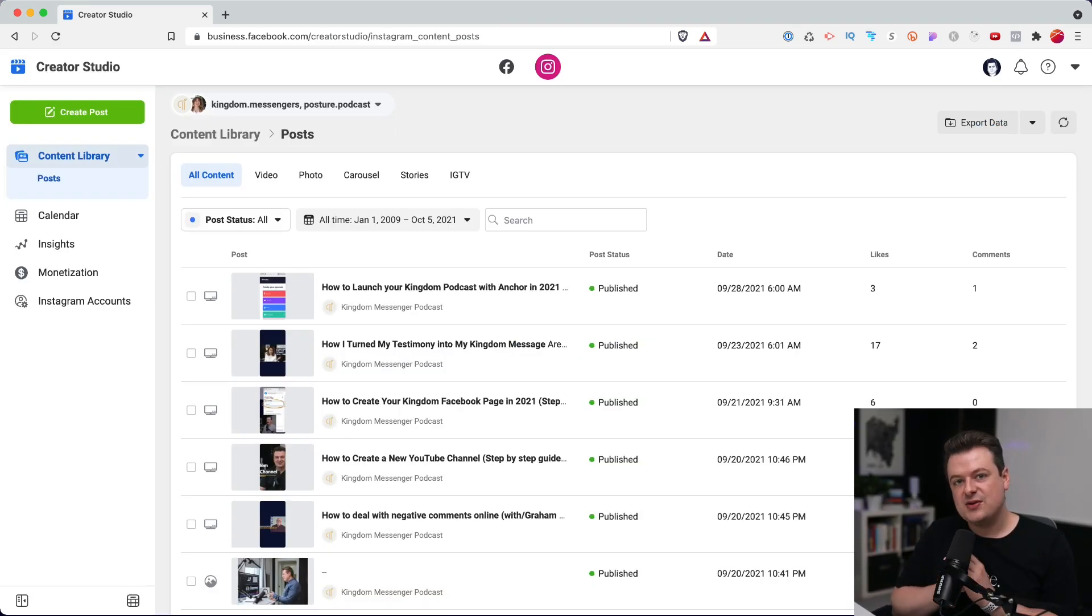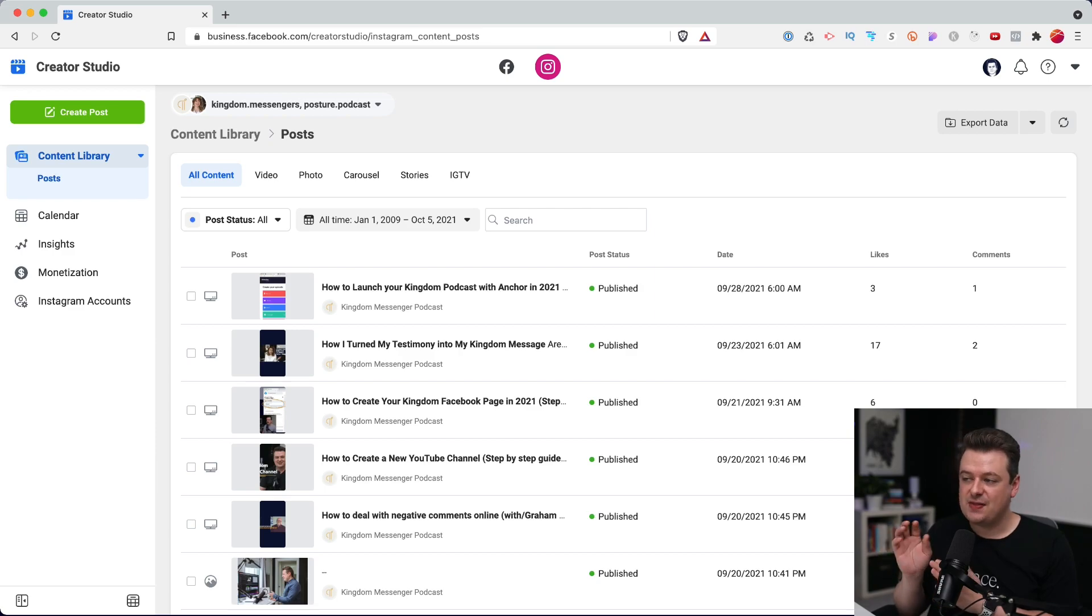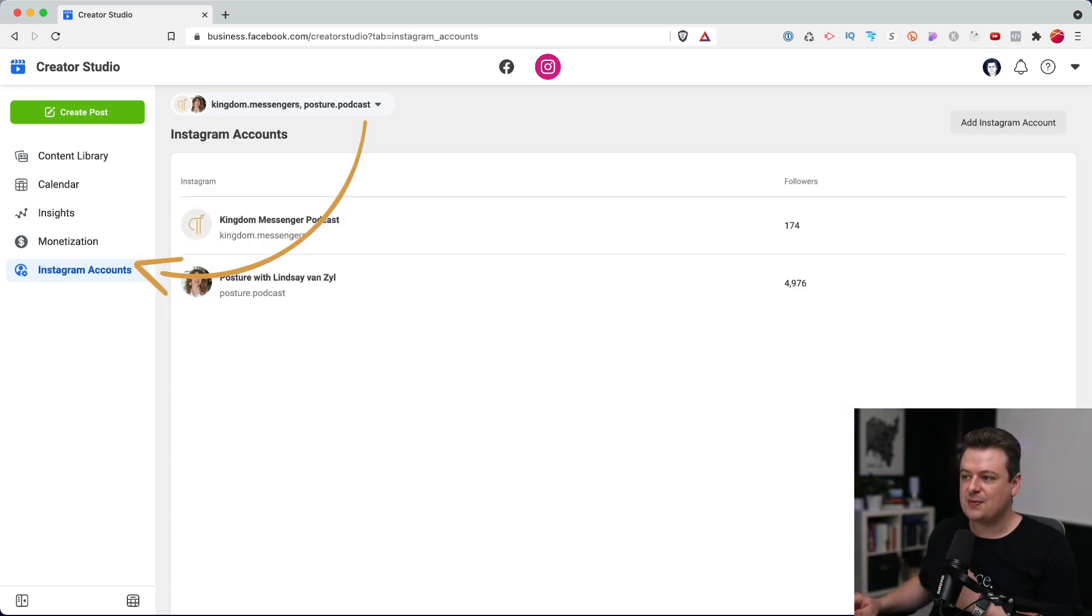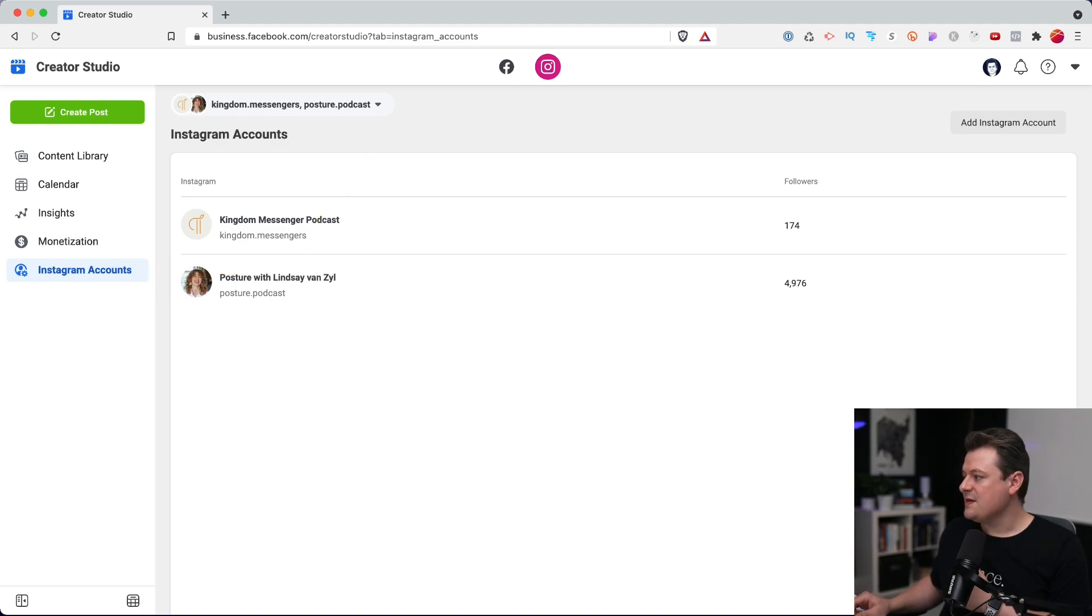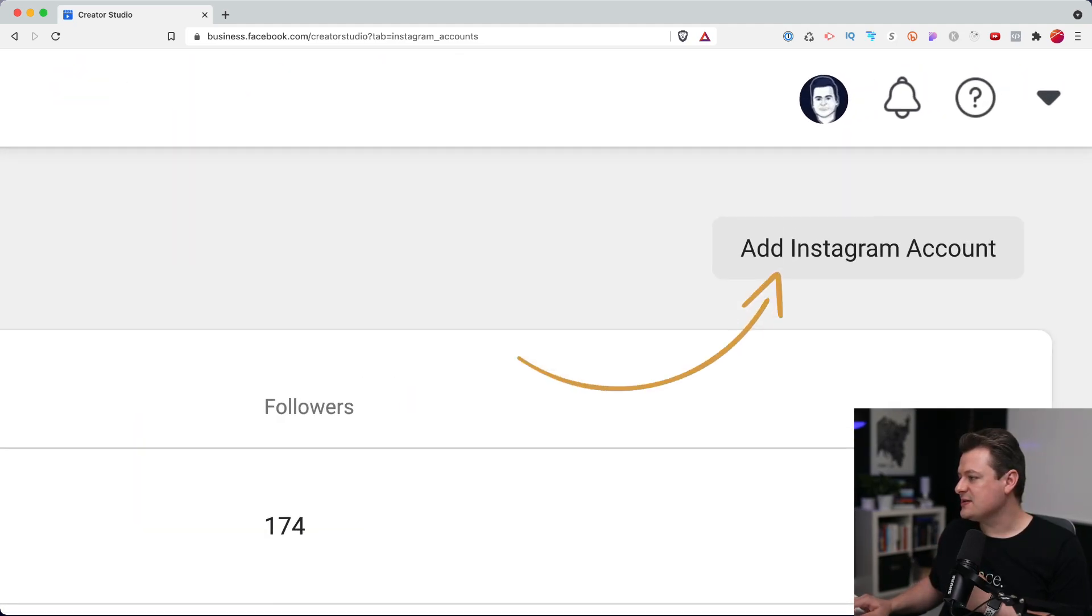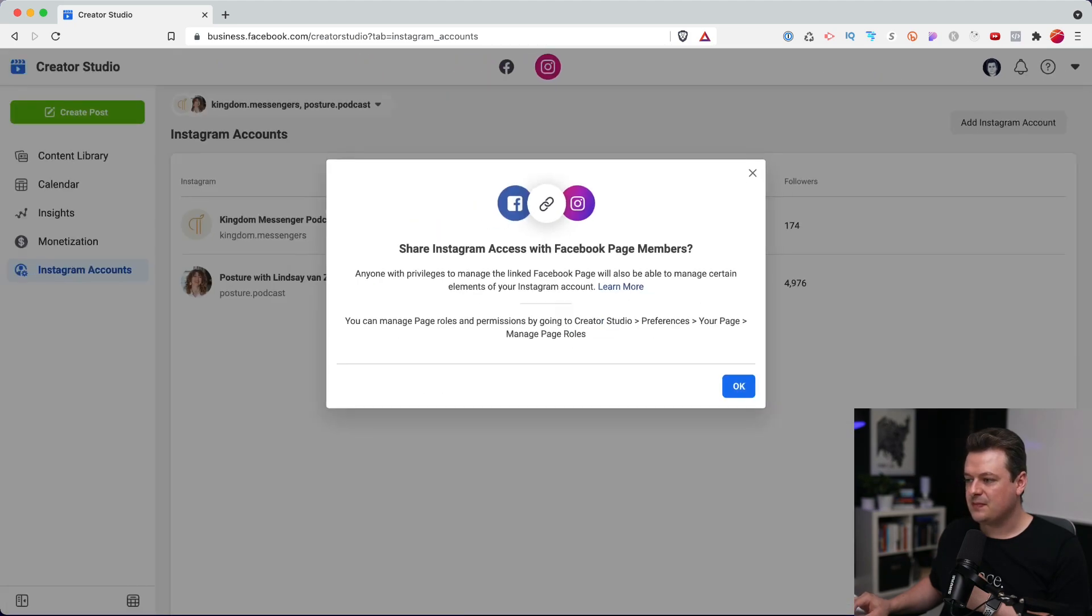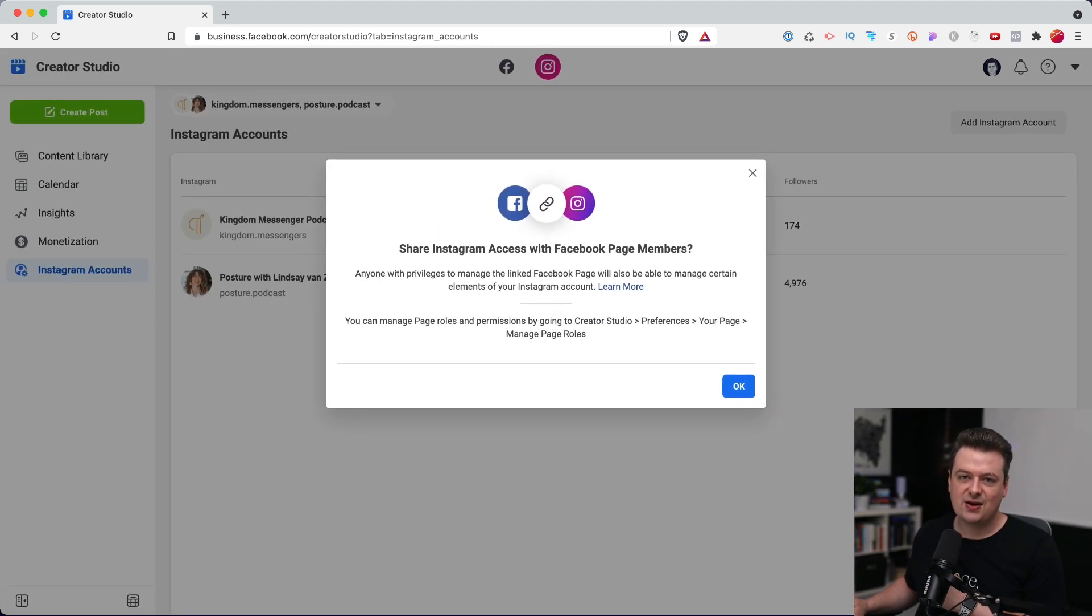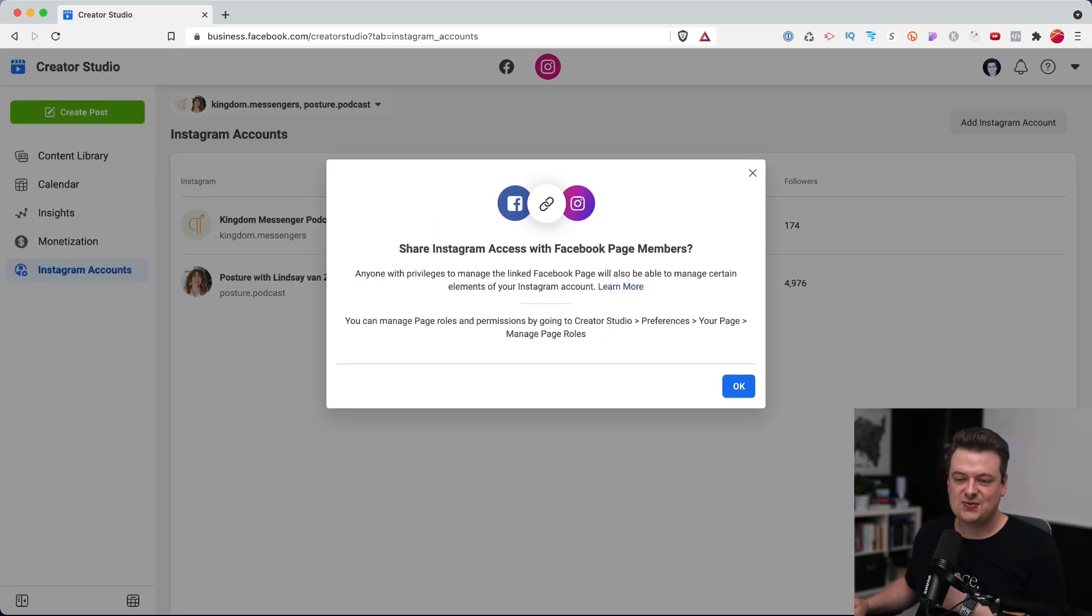For whatever reason, if you did not see your Instagram account show up on this page, you can click on the Instagram accounts button in the sidebar. Then you can go to the top right here where it says add Instagram account. Click on that and connect your Instagram account to Facebook here.